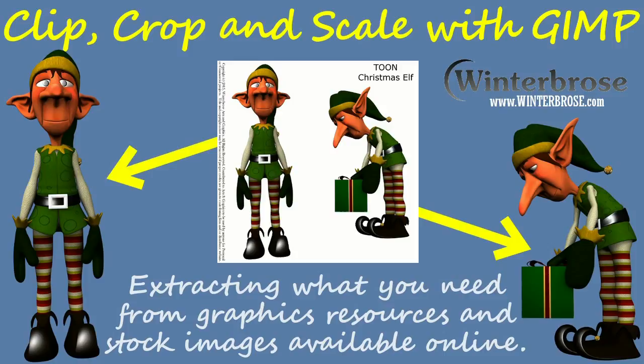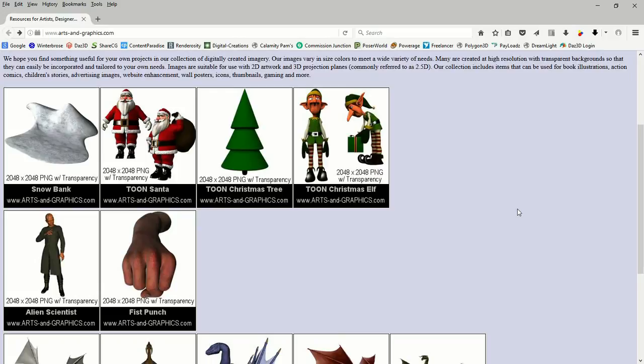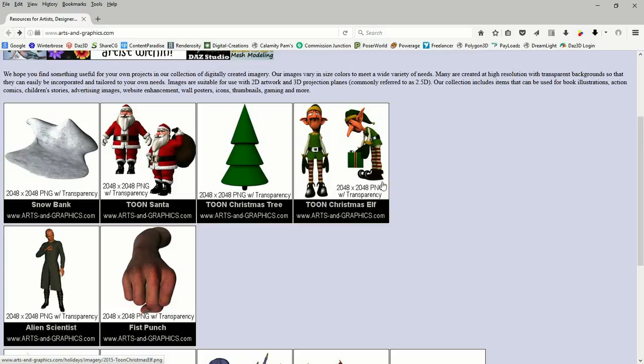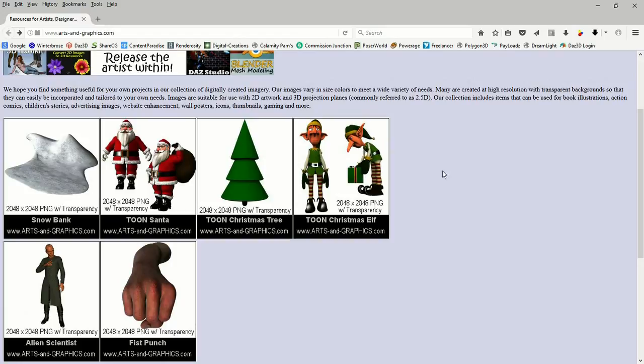The Christmas elf, the Toon Christmas elf image that we're going to use for this demonstration is available on artsandgraphics.com. You can see it down here, right now I think they're building their website up so they're going to have more and more images as available as possible. You can see here it's a 2048 by 2048 with transparency and we'll demonstrate that in the GIMP. Let's go ahead and show you how it looks, when you click it in your web browser you can actually view the full image so that you can see if you want to download it or not.